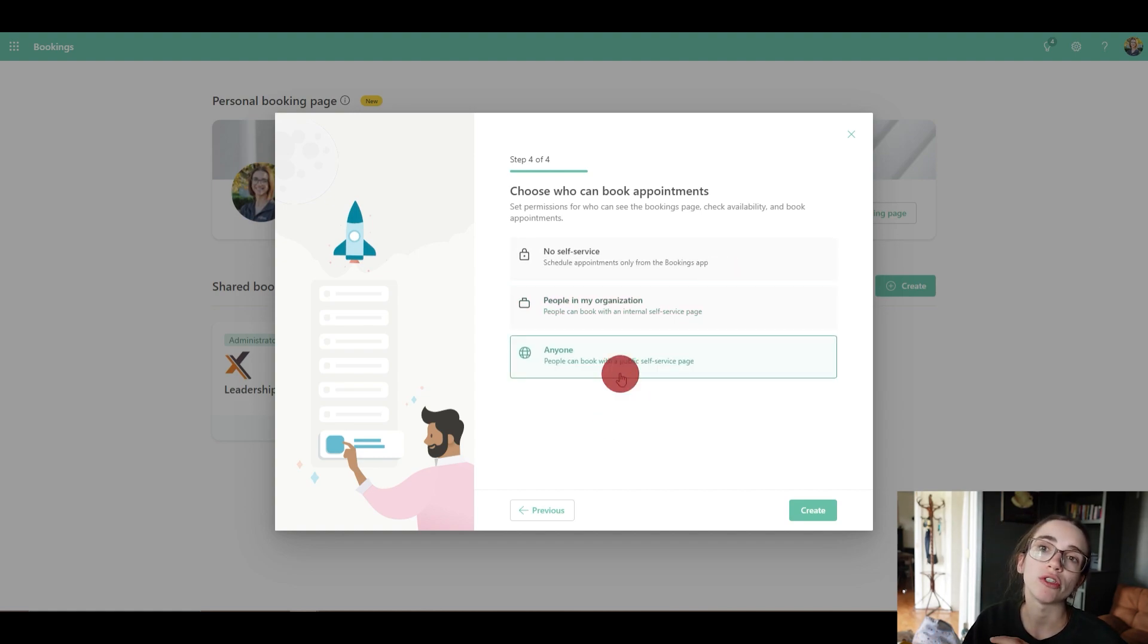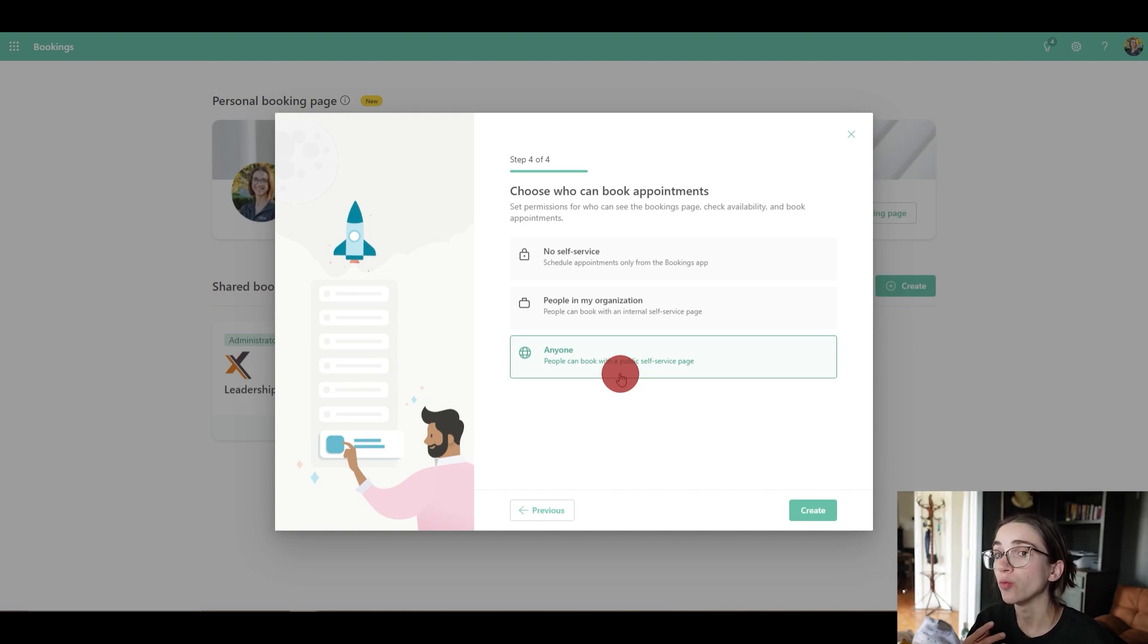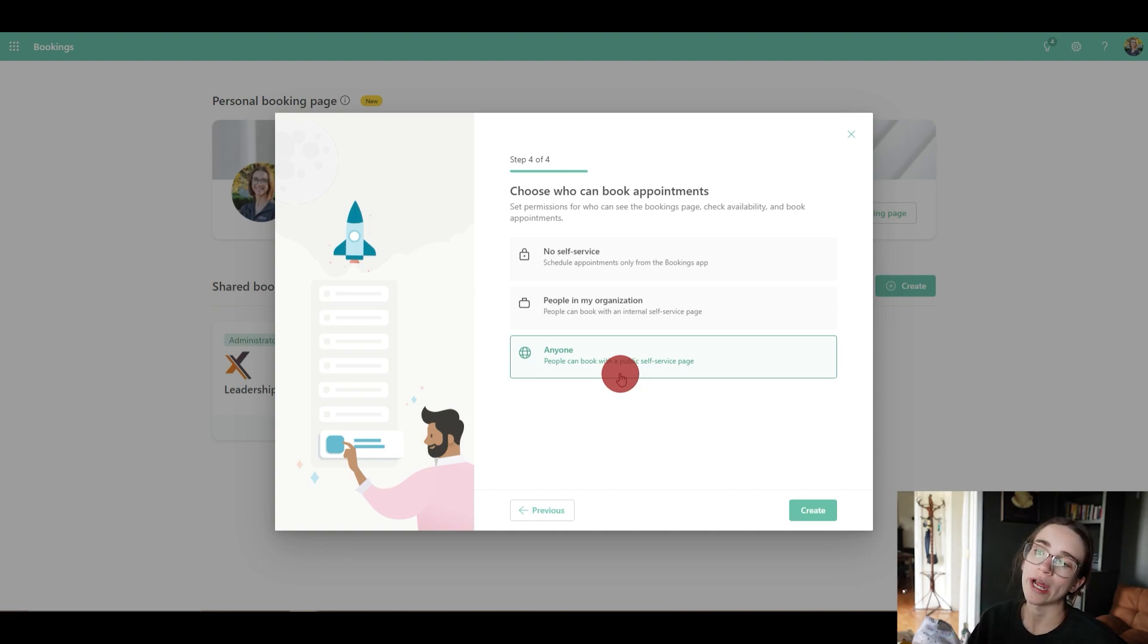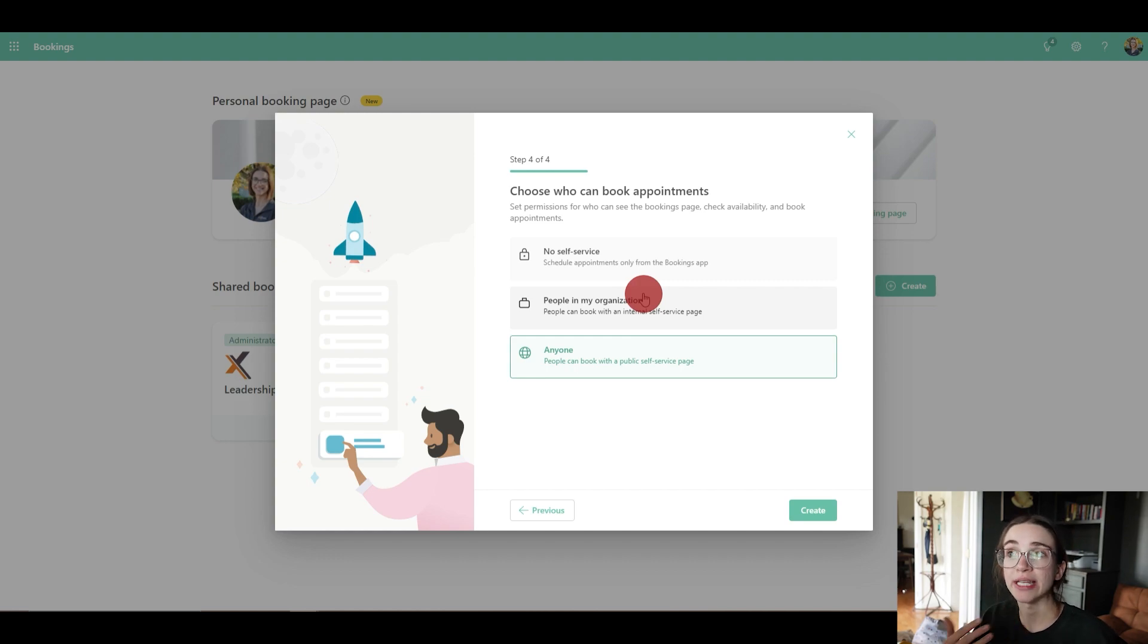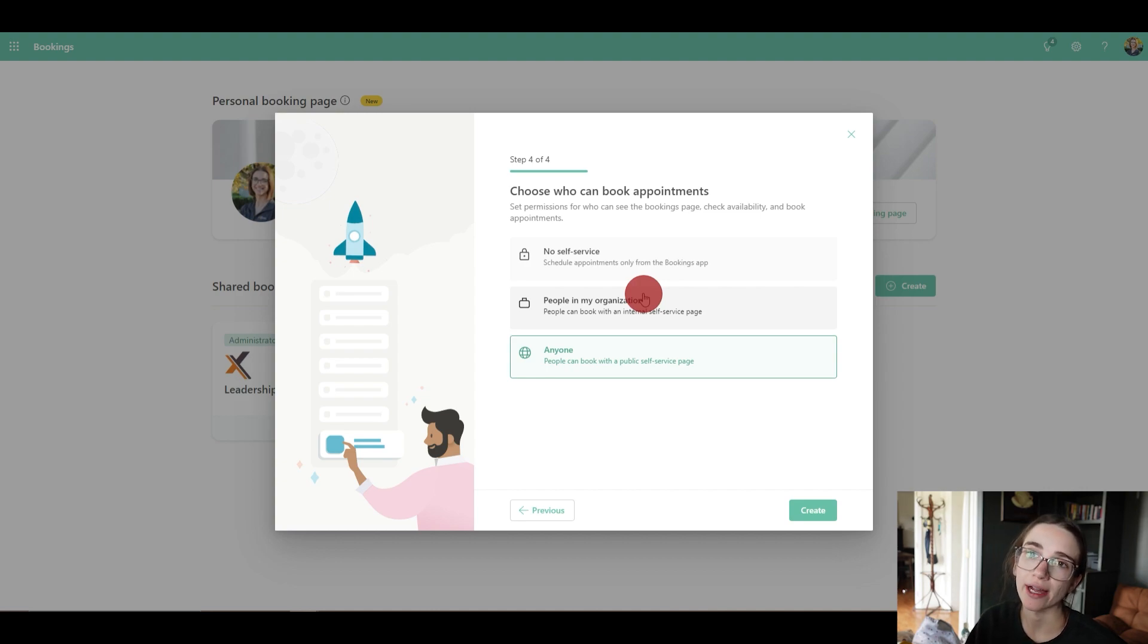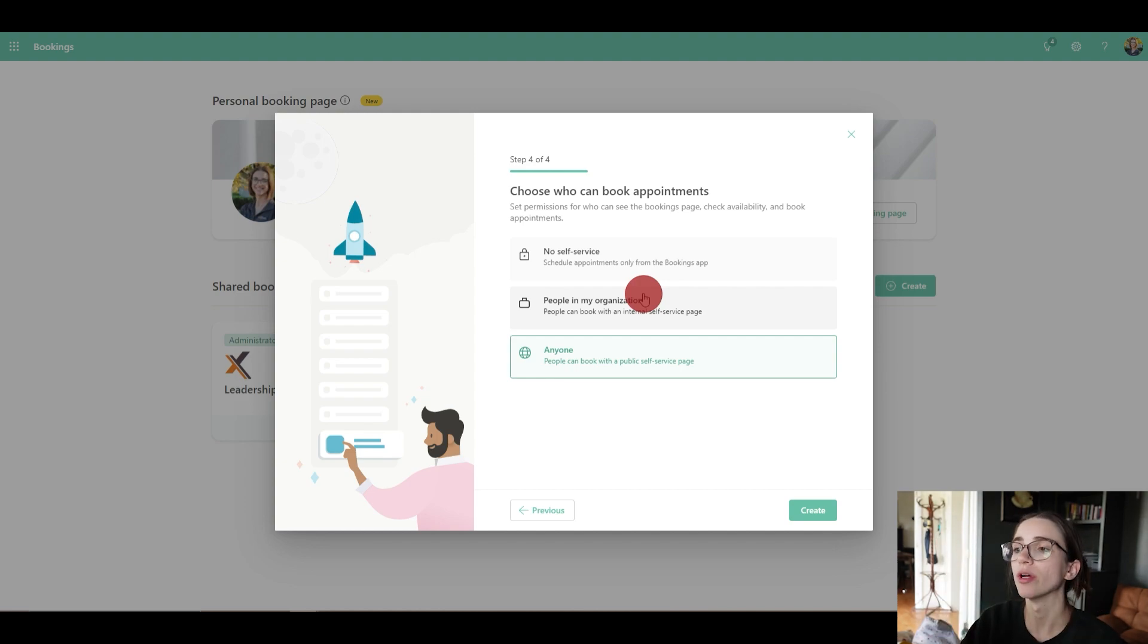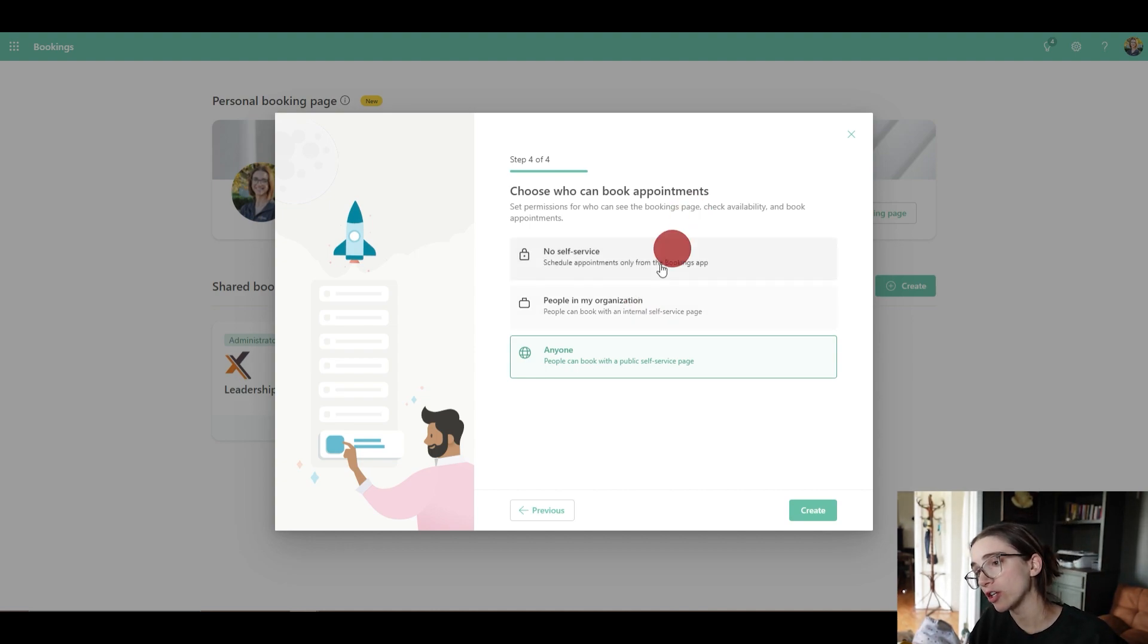This is what you would use if you were putting this on a website or something like that. So you would really need to select this to make sure that the link will work for somebody going on to the link. So what I mean is if you had it as 'people in my organization', then when you would add that link to your website and a potential lead would click on it, they would not be able to get on because they don't have access inside your domain and they don't have an email inside your domain. So Microsoft is going to be like, no go. So if you are wanting to make this public with potential leads and clients, you would make sure to click 'anyone'.